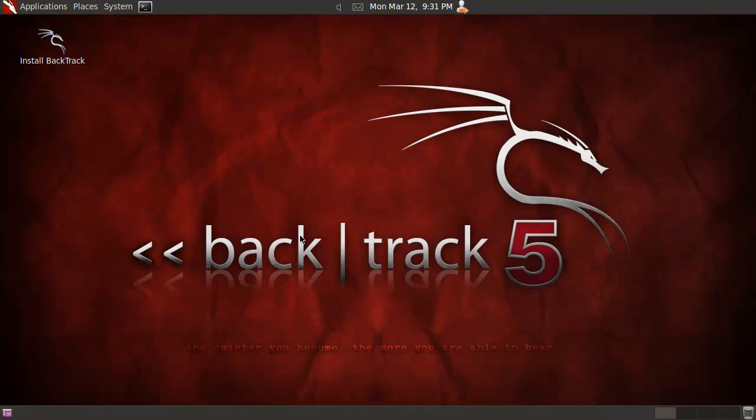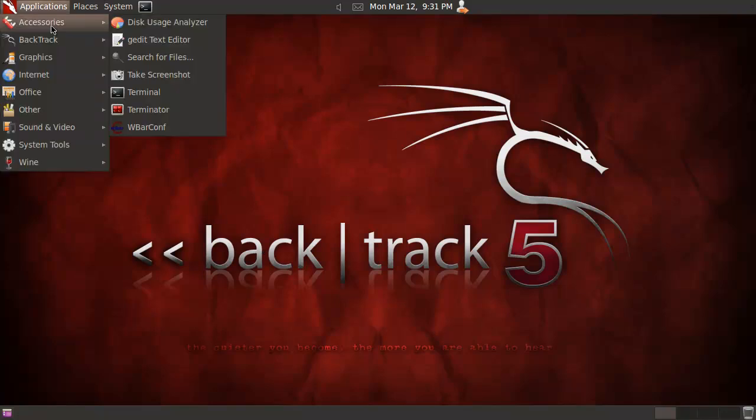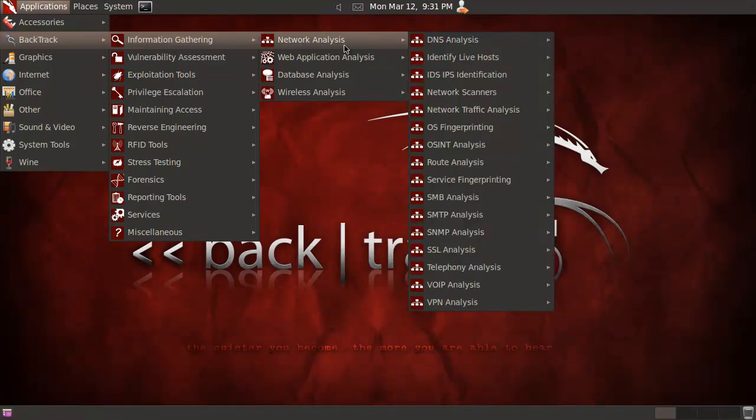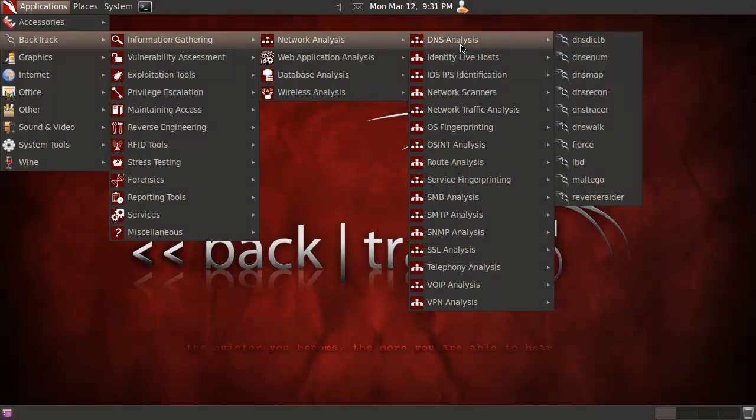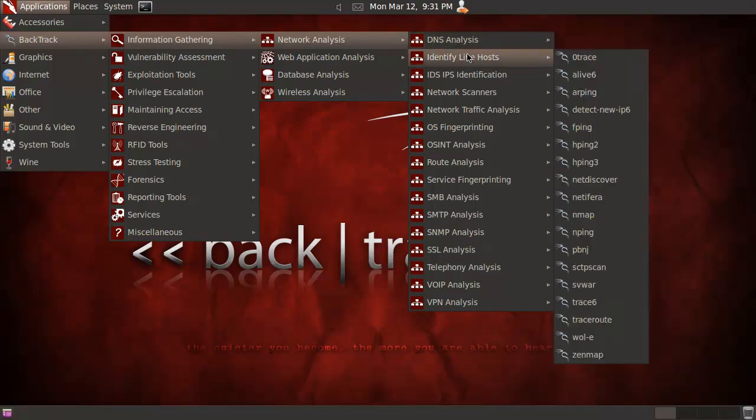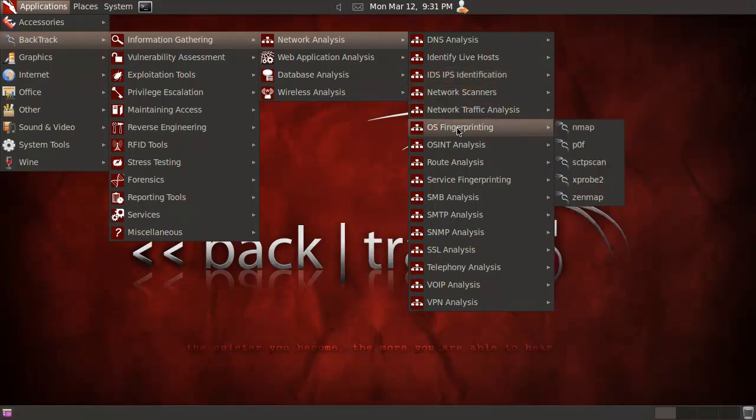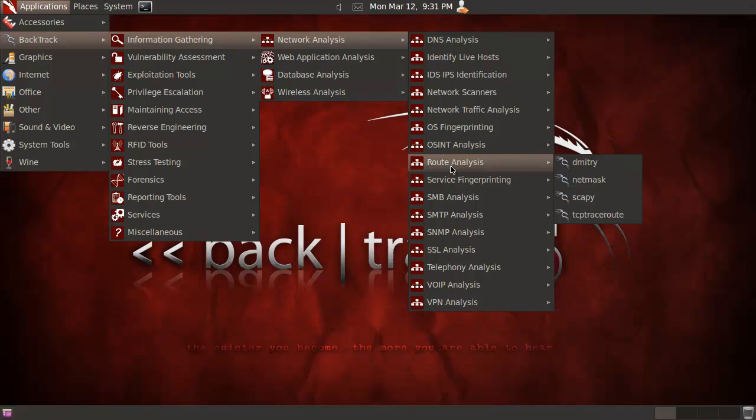Hey everybody, Spoonved here and this is Backtrack 5 Release 2 or R2, the Gnome edition. They definitely have the same tools now in both versions. As you can see, this one has been massively upgraded and extended in all kinds of various forms.